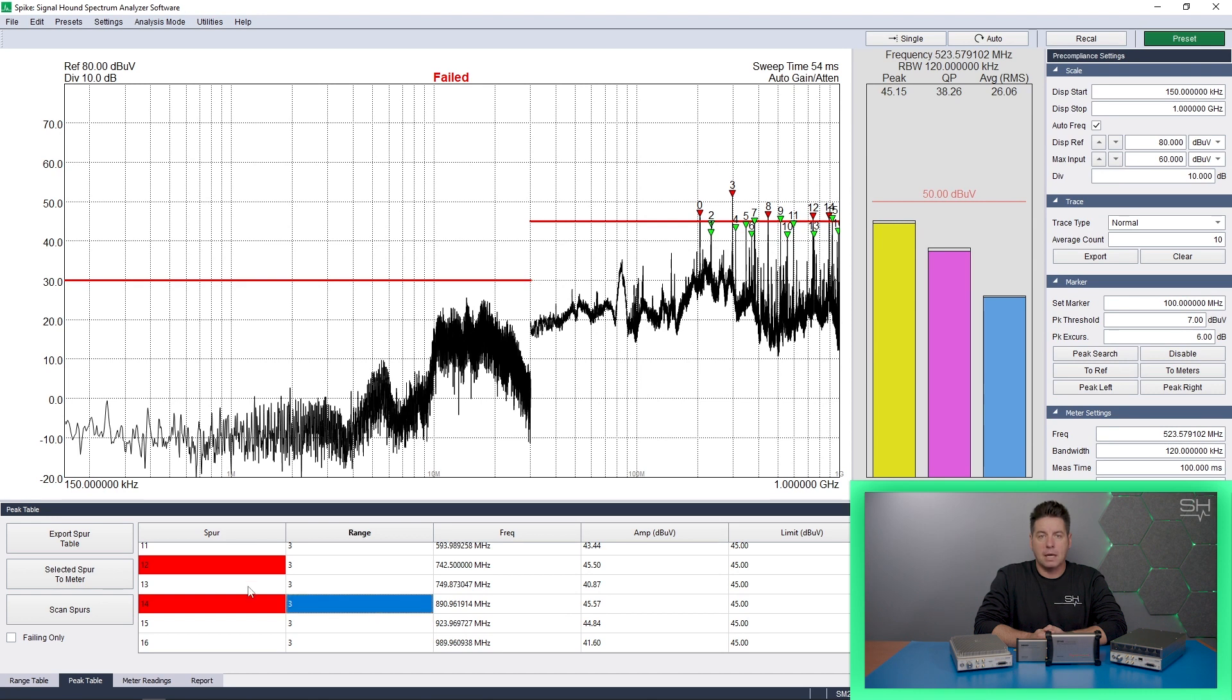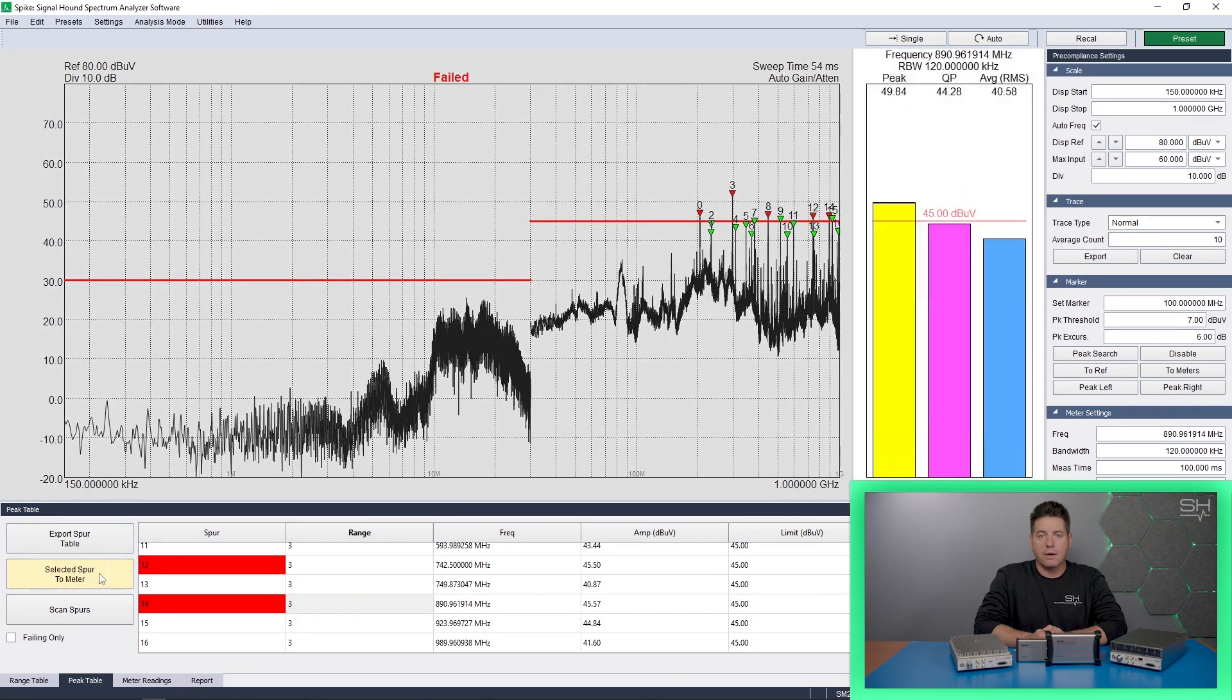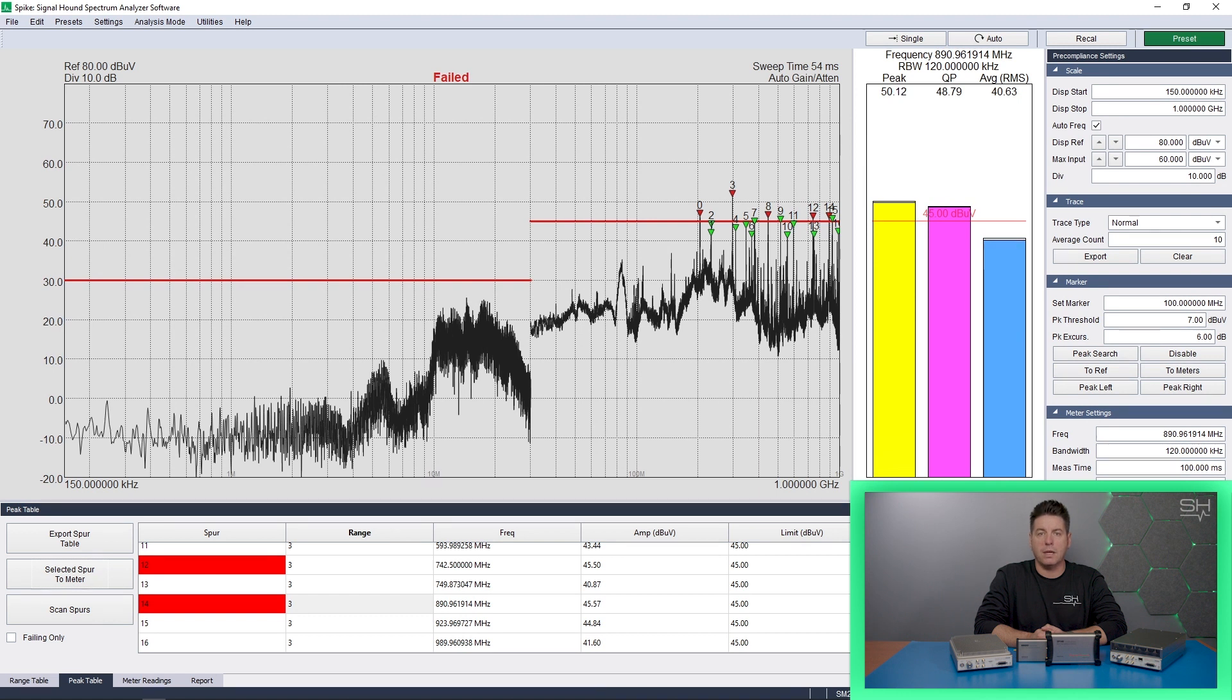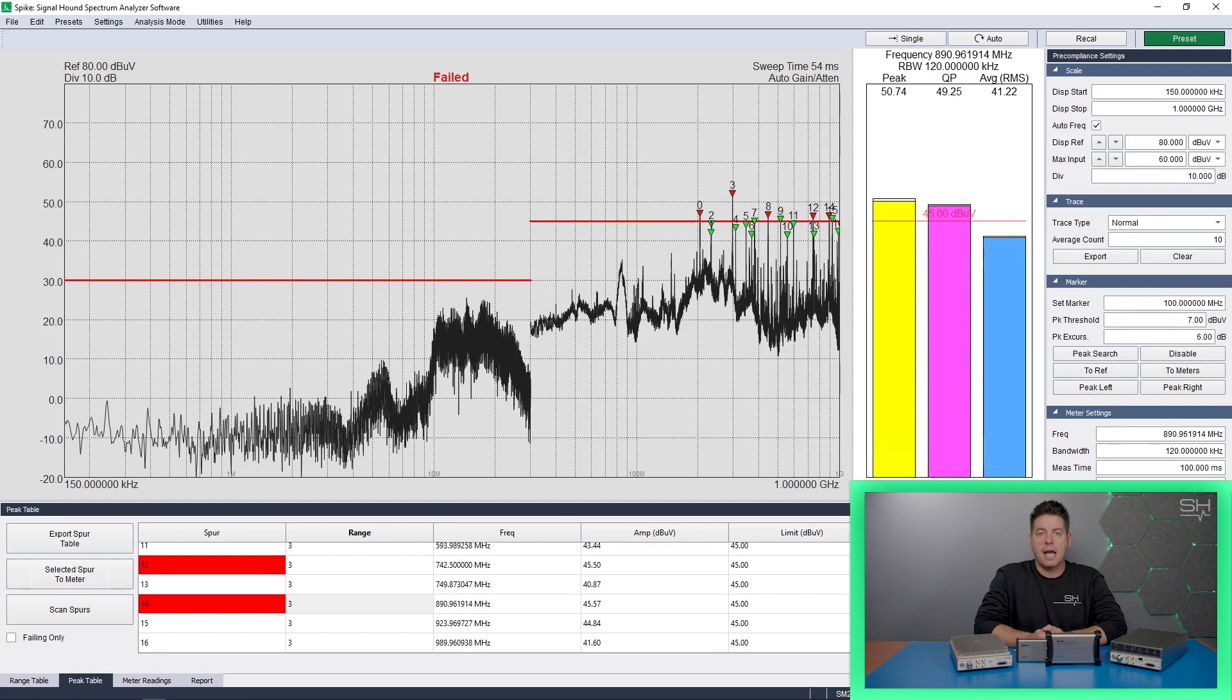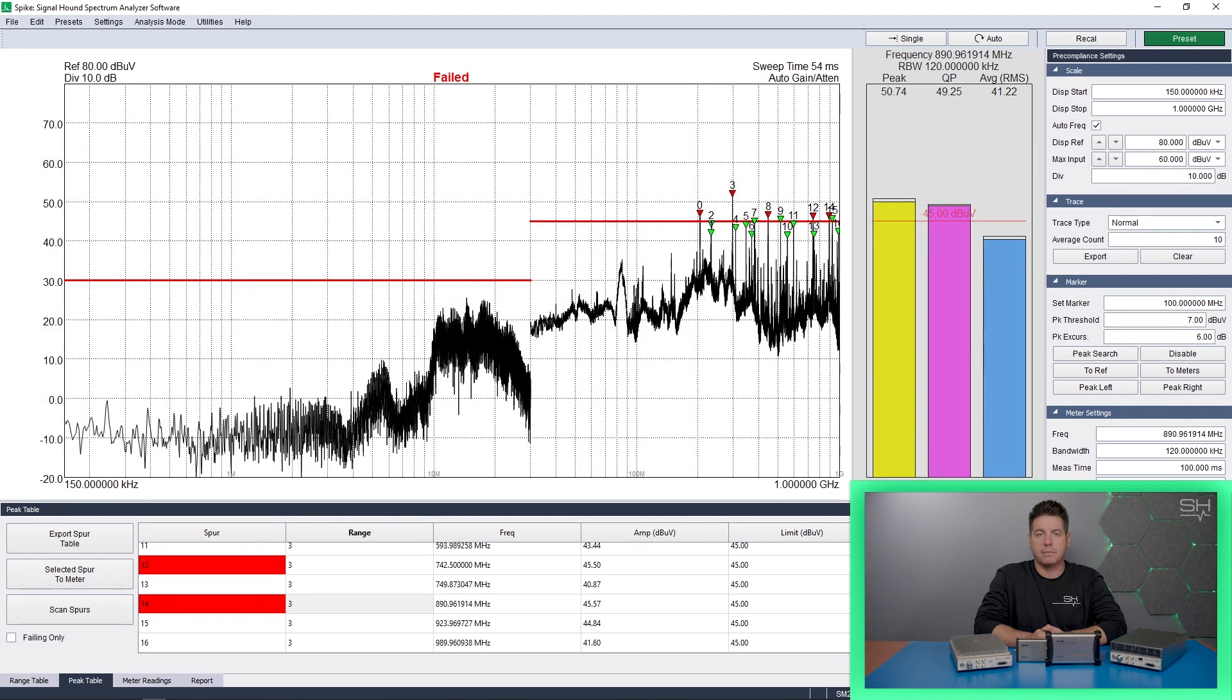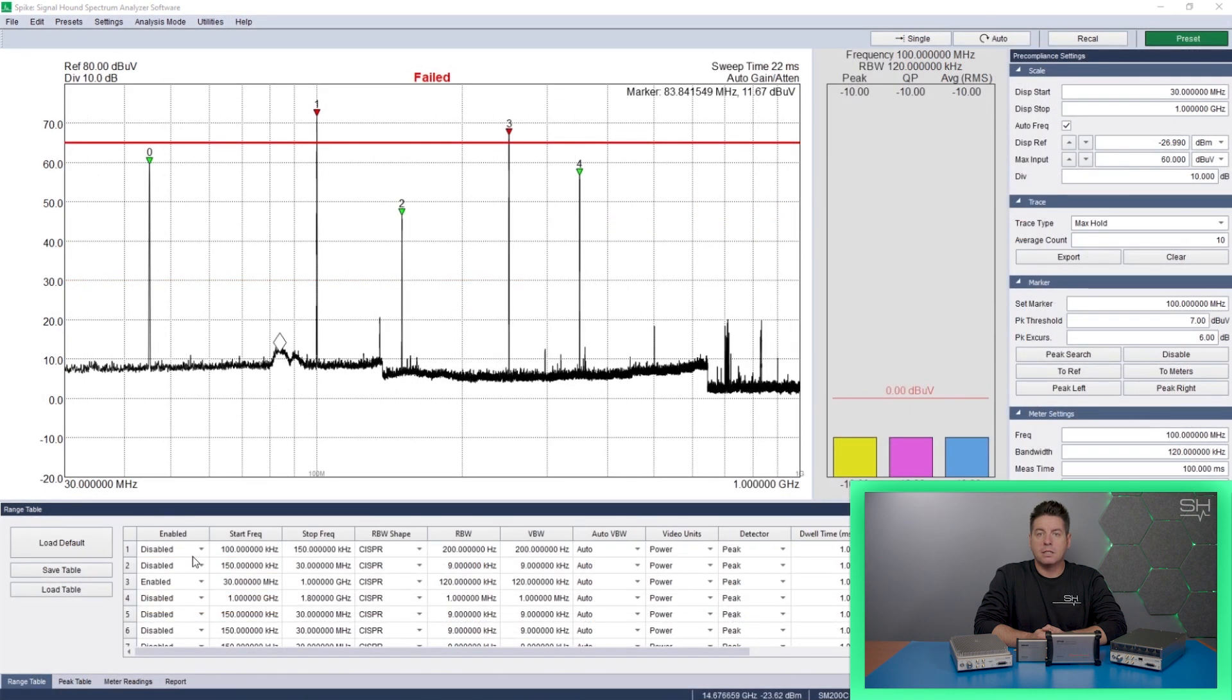Our software offers test emission regulation requirements that generate reports with ease. Set up 10 log scaled sweep ranges with custom limits and sweep parameters. Set up path loss and antenna factor tables for calibrating your test setup.